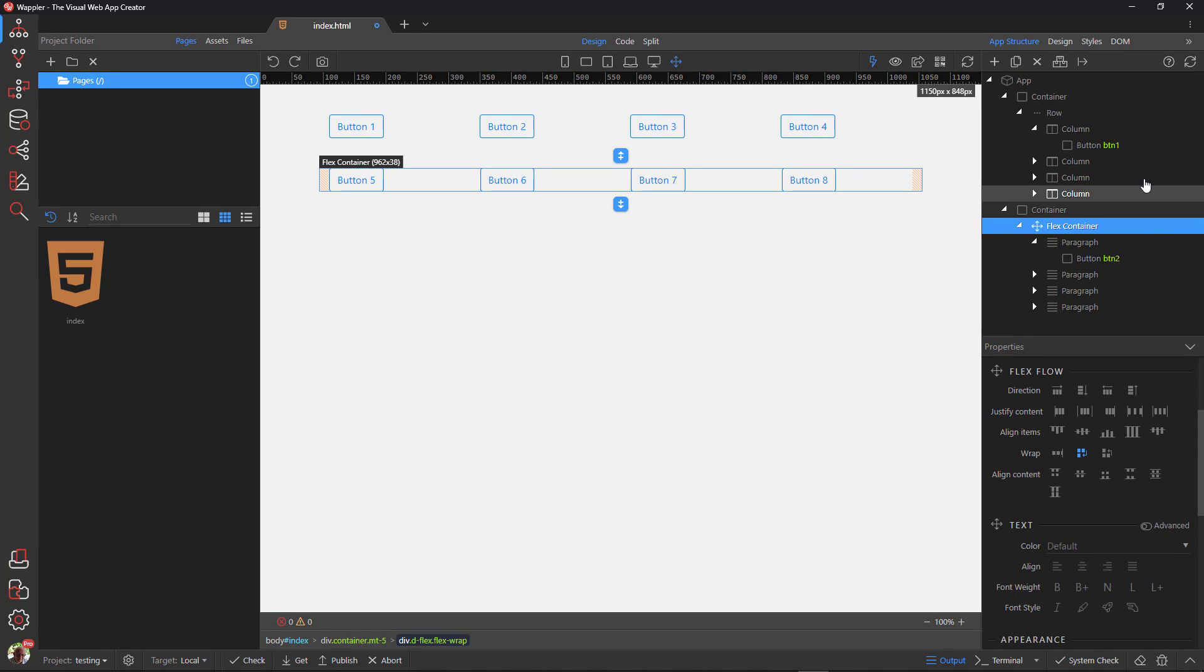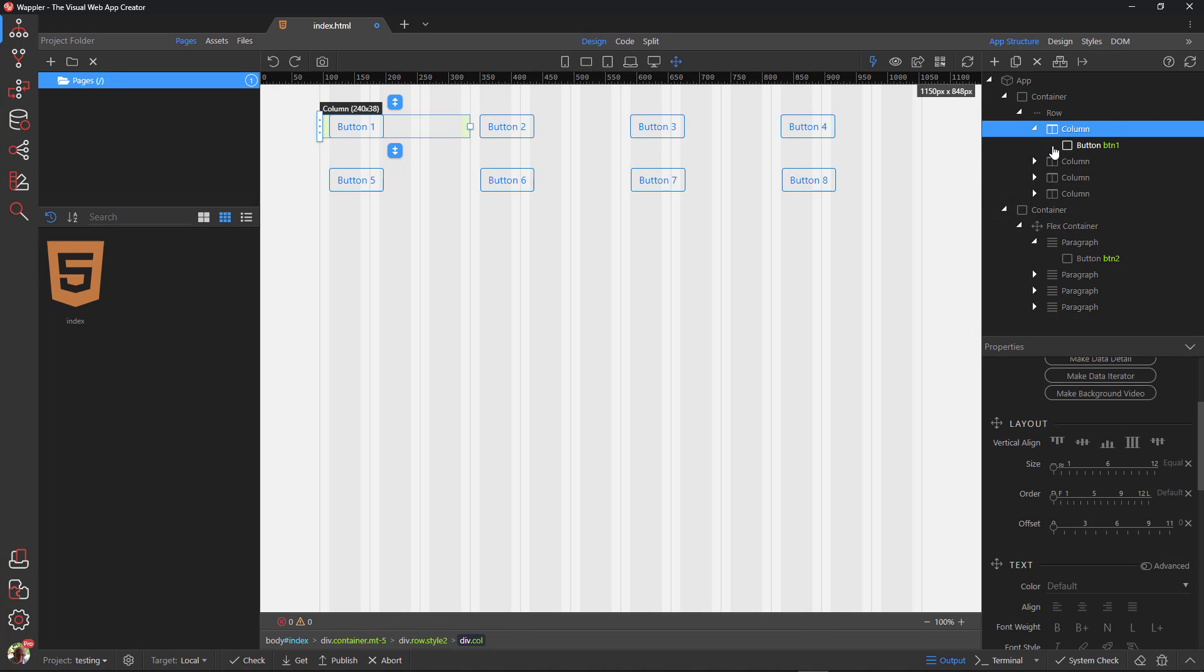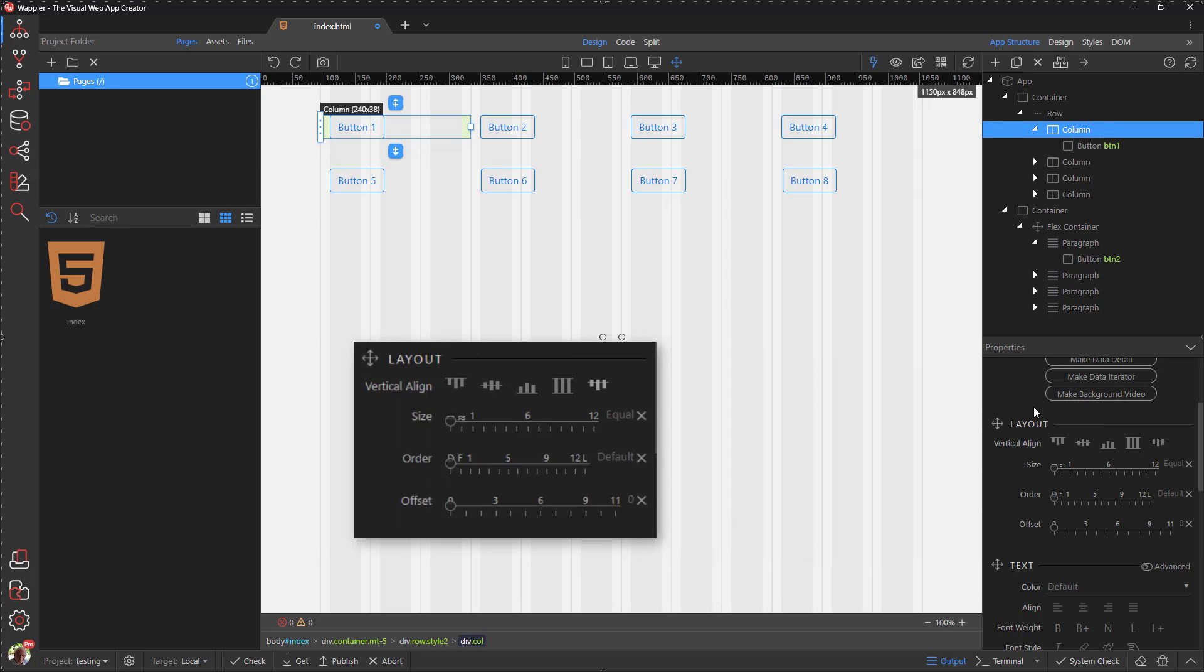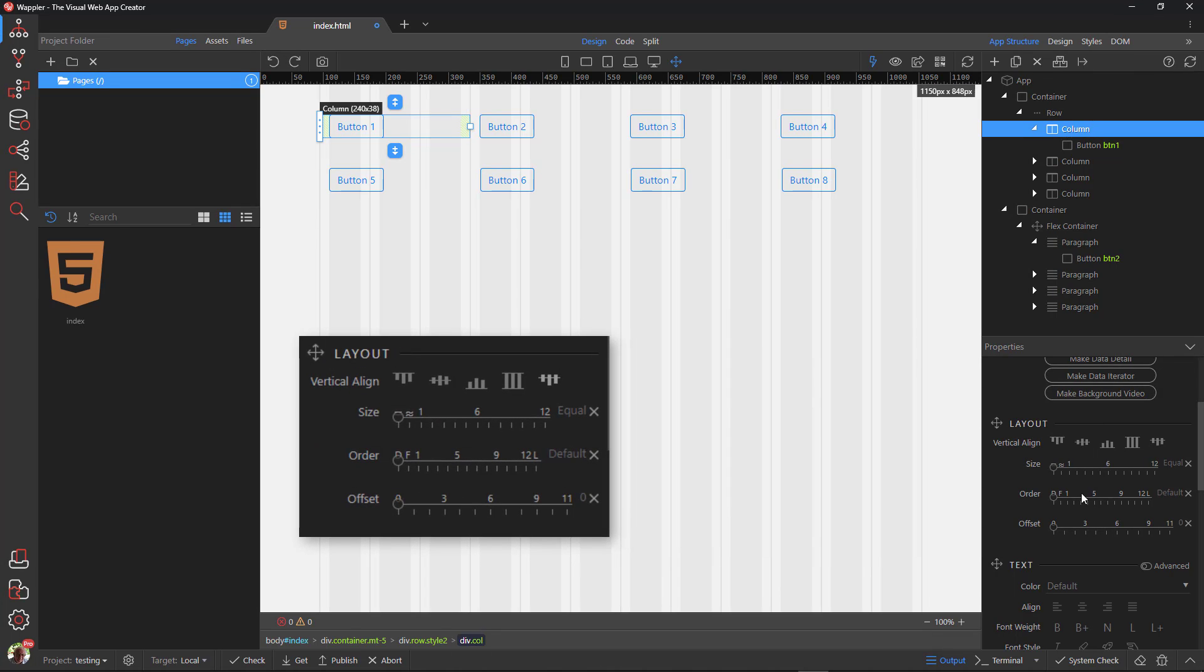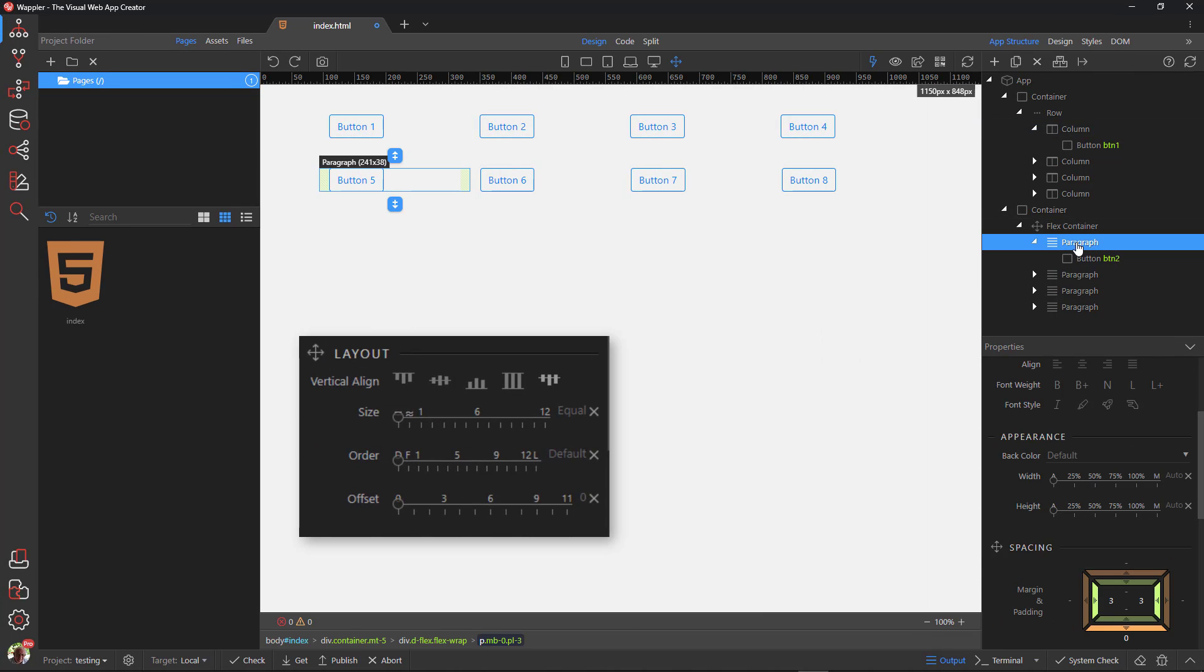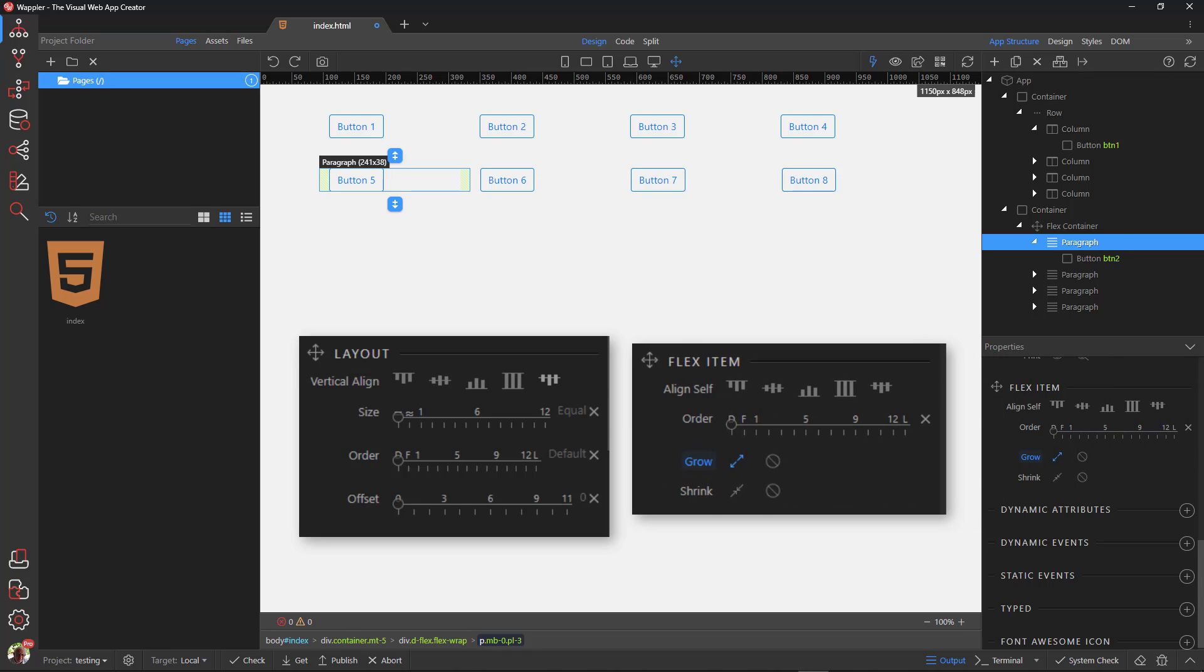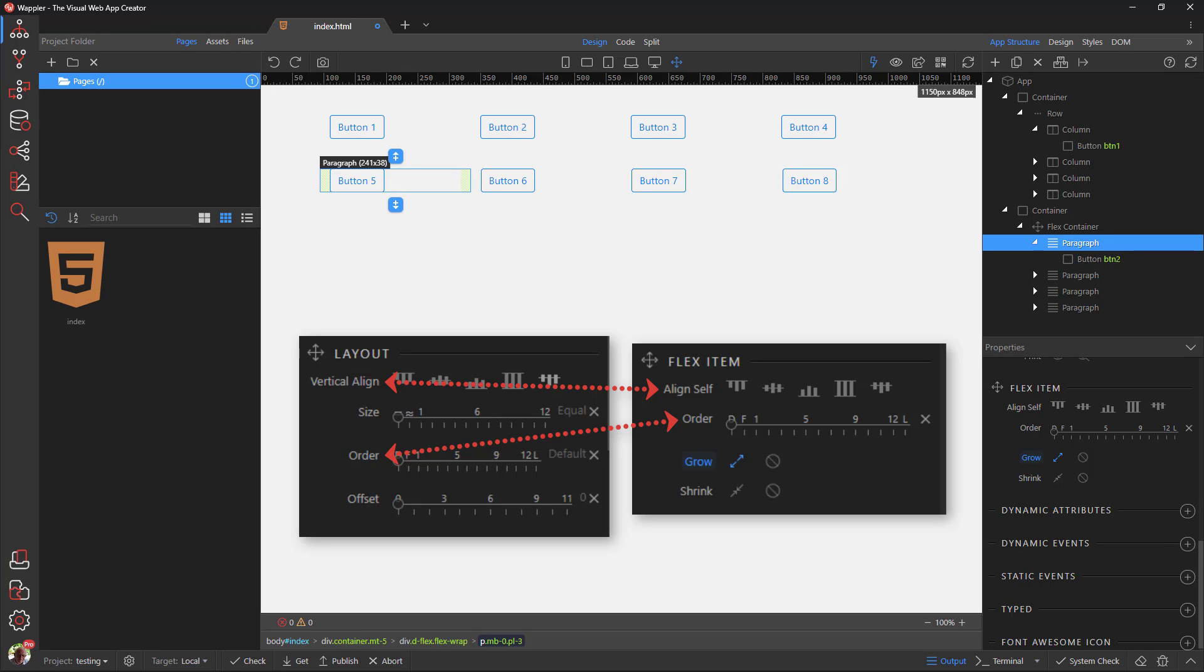Next, I choose column. Again under layout, we see two available flex properties. These are vertical align and order. When I choose paragraph, I see the same two properties. This time one is called align self, while the other is the same as for the column, namely order. There are two extra properties called flex grow and flex shrink.